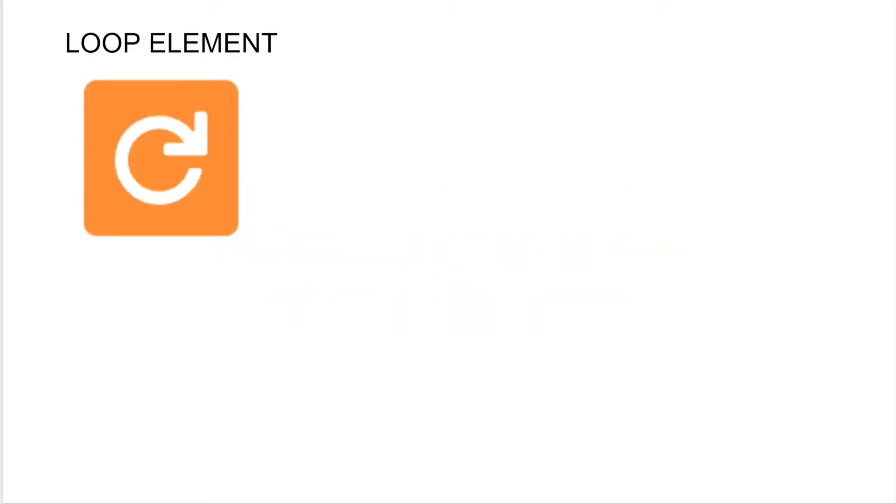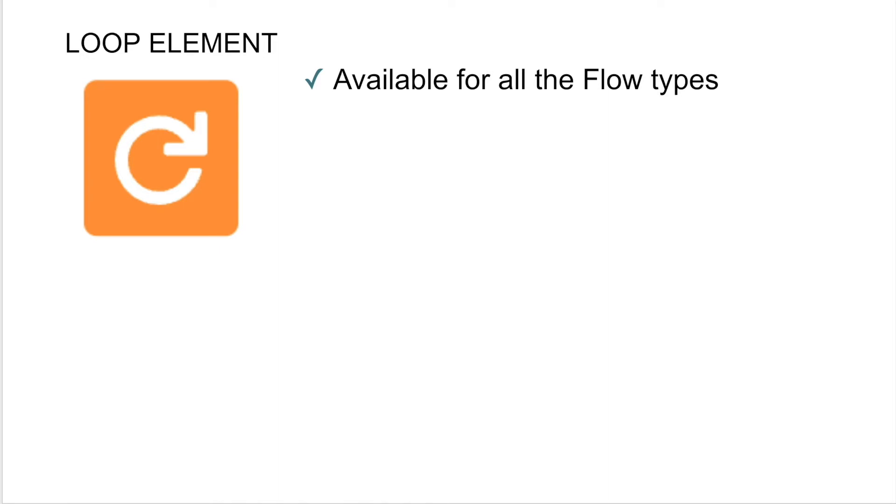So if you've never used the loop element before, there are a few things you should know first. First, it's available for all five flow types. So if you don't know what those types are, I'll link a video here.